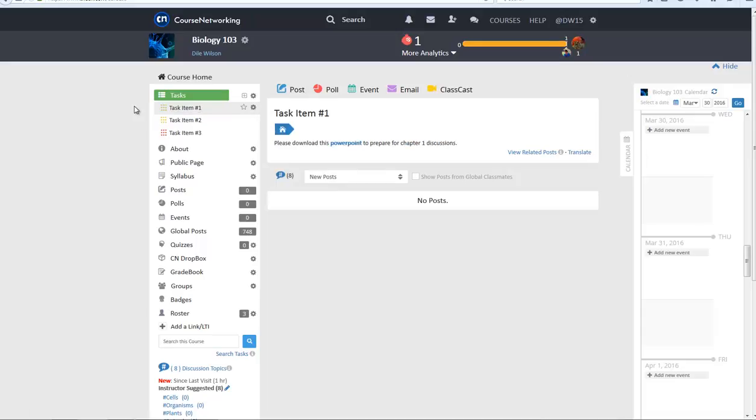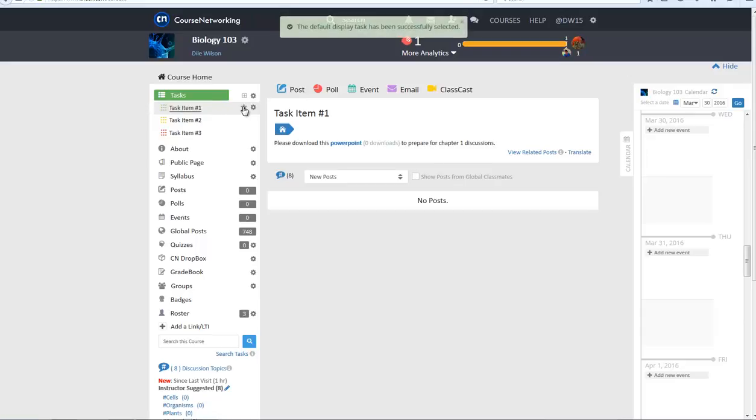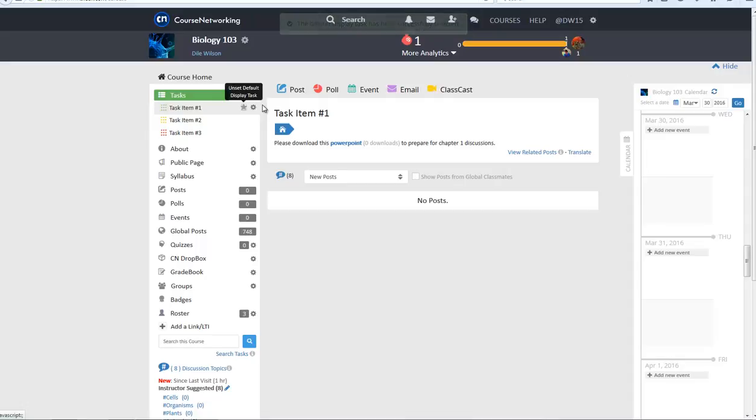Last but not least, if you want to set a task as the default display task, star the task. The default display task will be shown to course members when they visit your course page. You can set any main task as a default display task at any time.